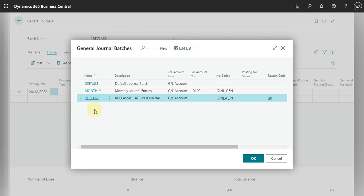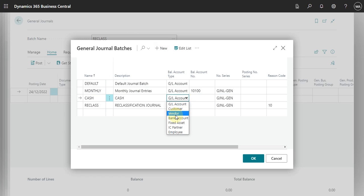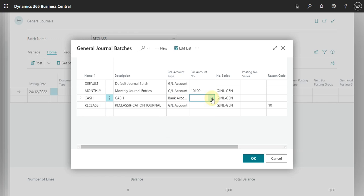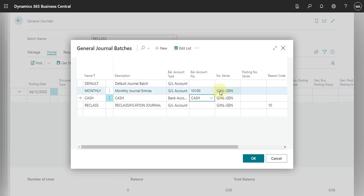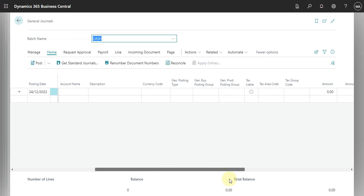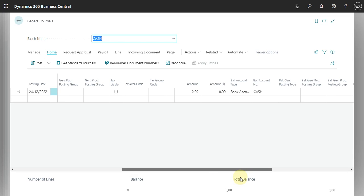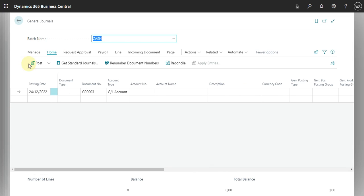And we can create this. Let's see. Create a new one just for cash. And then what we can do here. We can say that this will be bank and we can select the cash.